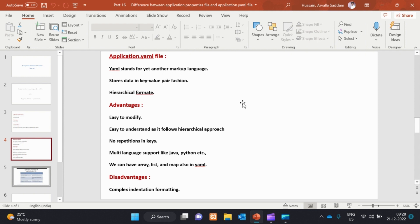We can also have arrays, lists, and maps in the YAML file — arrays, list, map, etc. The disadvantage is complex indentation formatting. In the YAML file, the main disadvantage is the indentation format.